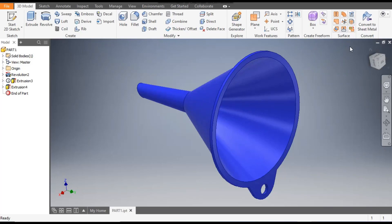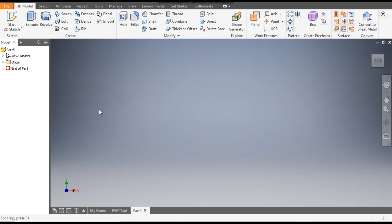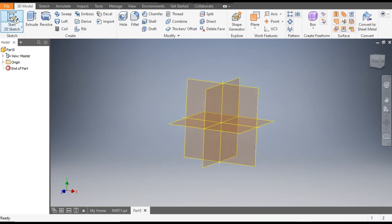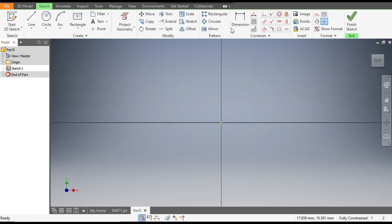Hello friends, welcome back to CAD practice. Today we are going to construct a basic model of a plastic funnel in Autodesk Inventor software. Let's get started with today's tutorial. Go to New, take a standard part in millimeter, go to Create, select the 2D sketch, and select the XY plane.